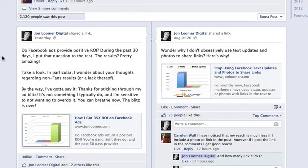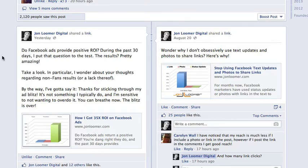Hey everybody. An interesting feature that Facebook just launched is Embedded Posts. This is something that was previously available only to certain public figures and pages, but now it's available to everyone. You can embed a public post, whether it's from a person or a page, but it has to be public.